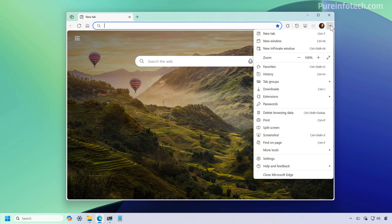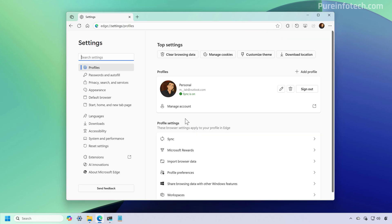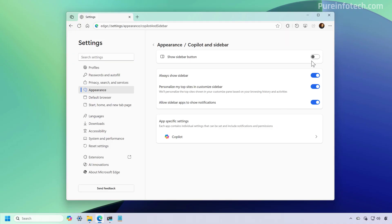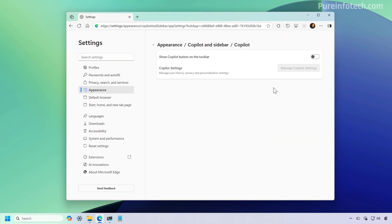Now, at any time, you can open the settings and just go through the same steps in reverse to enable them again. For example, if we go to Appearance, we can go right here and we can turn this option. And then from here, we can turn on Copilot.